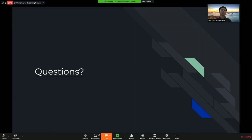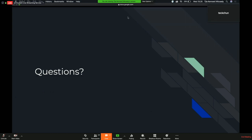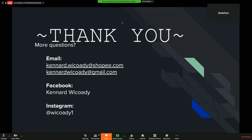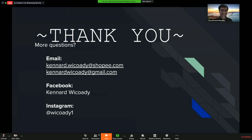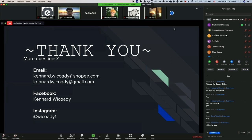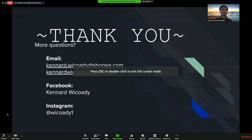Any questions so far? Thank you, Kenneth. If you have more questions in the future, you can email me at kenardrichardi@shopee.com or kenardrichardi@gmail.com, or PM me on Facebook and Instagram. Thank you very much, and see you next time.